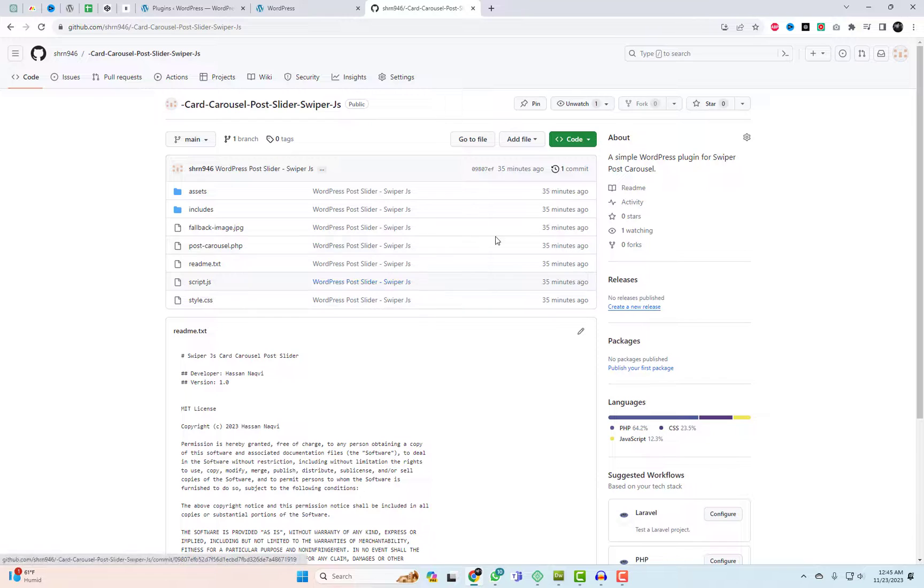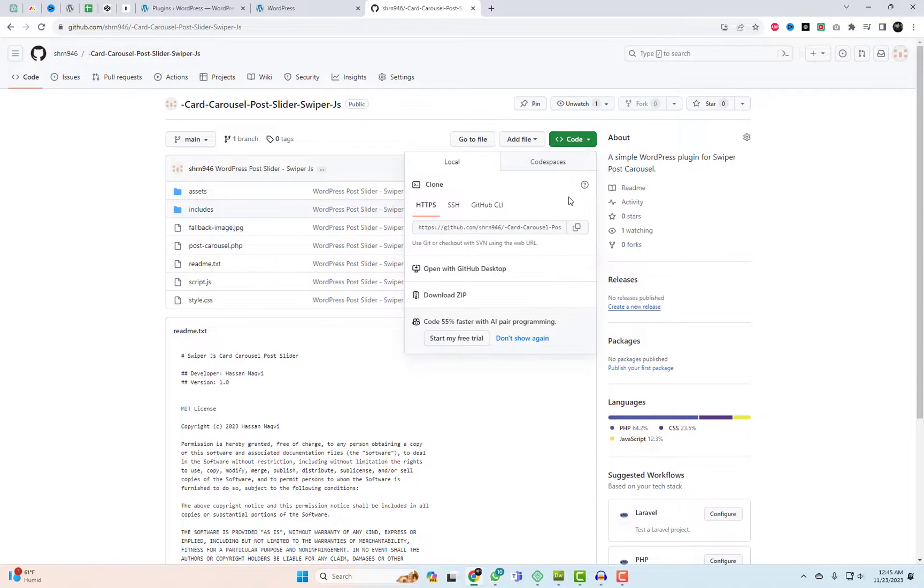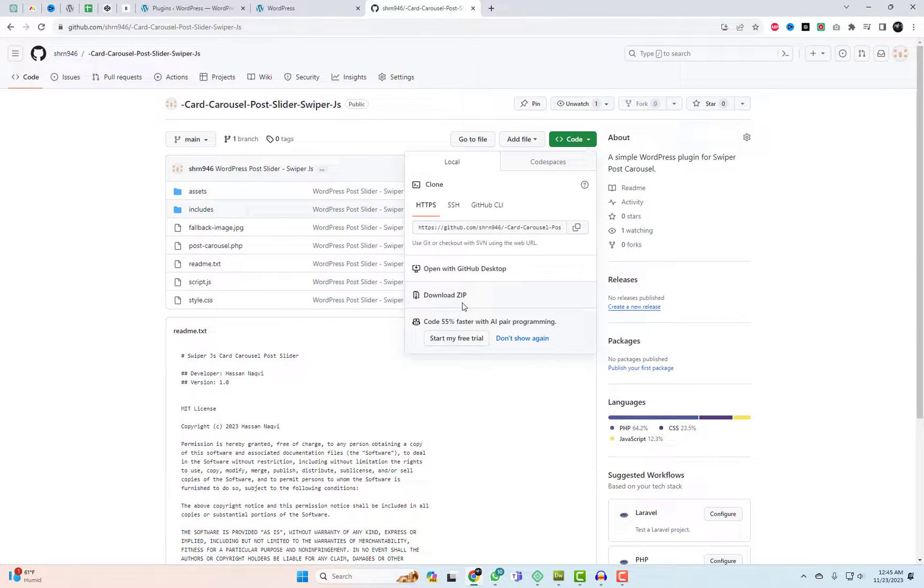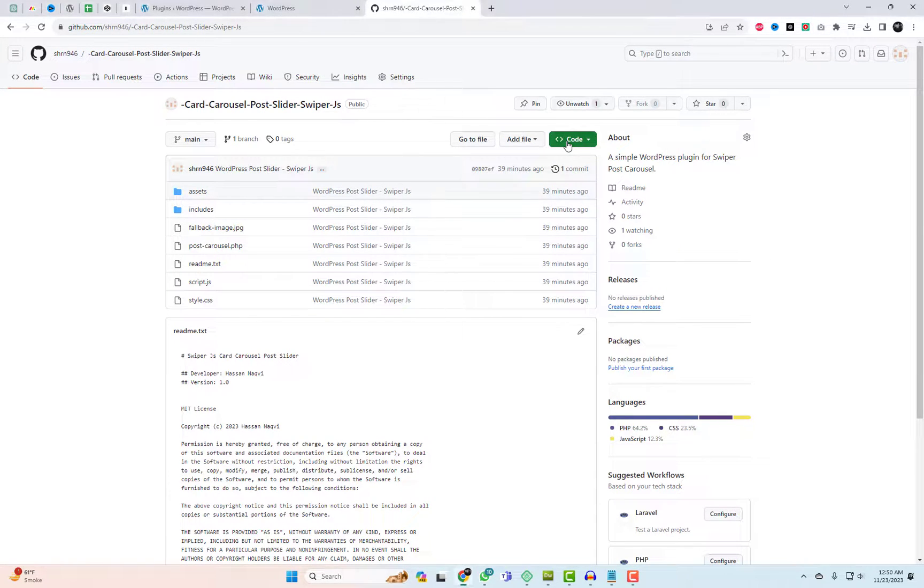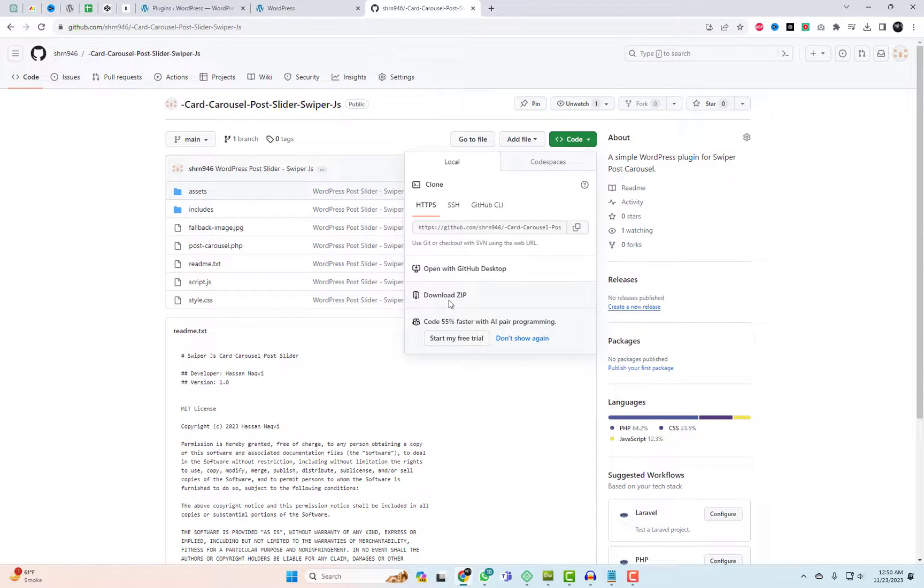Visit my GitHub page through the provided link in the description. Once on the page, download the repository and upload the plugin files. Follow the on-screen instructions. The plugin is straightforward and user-friendly, making it easy to use.